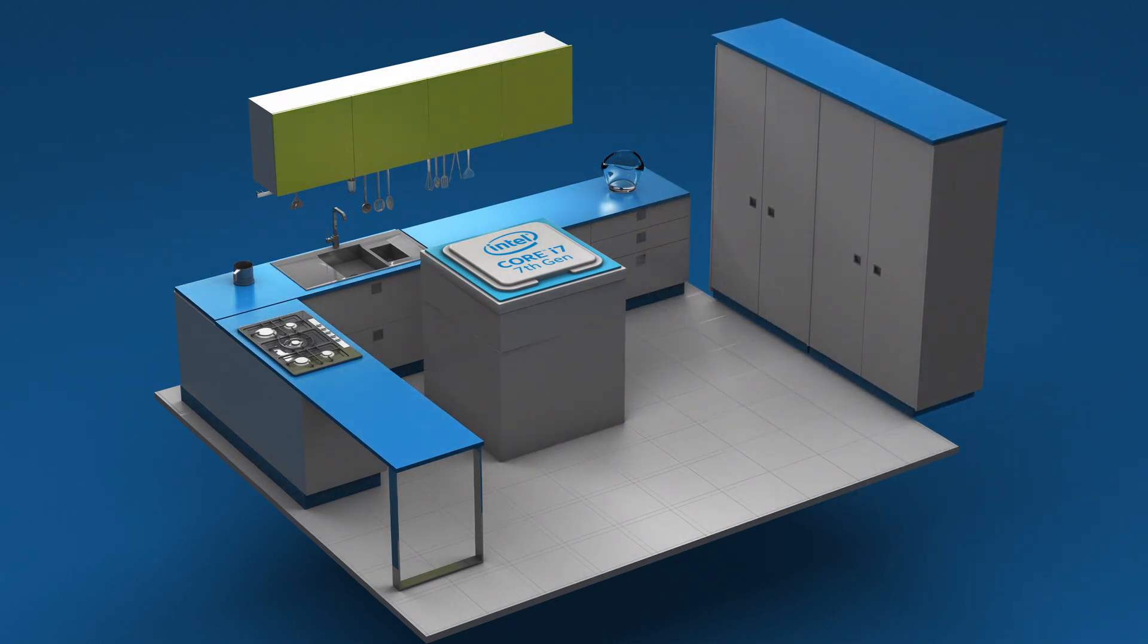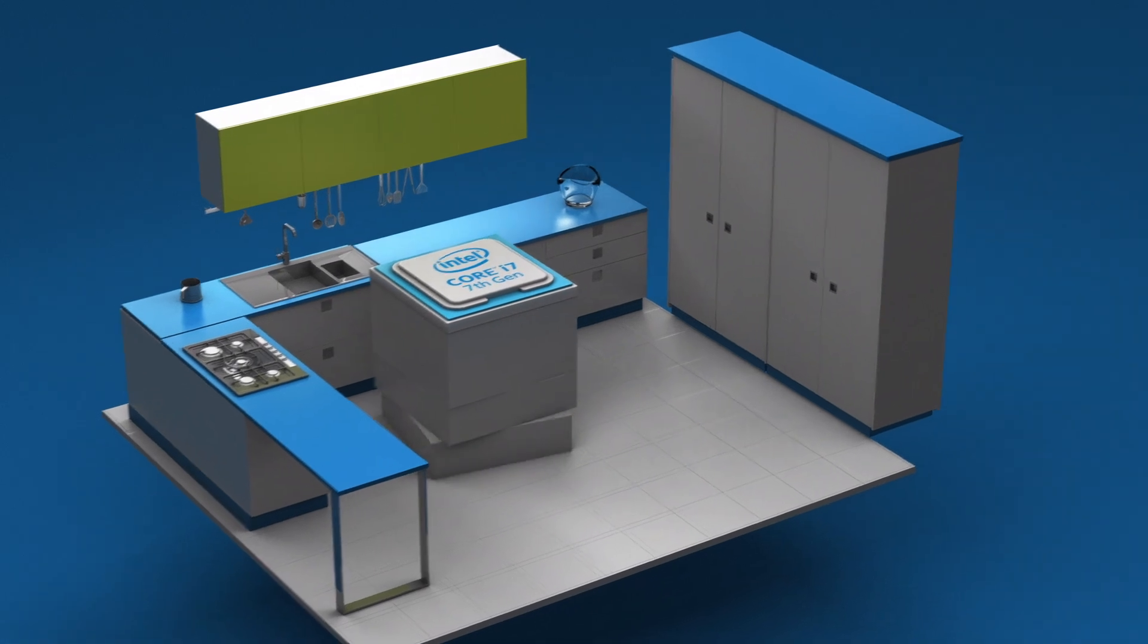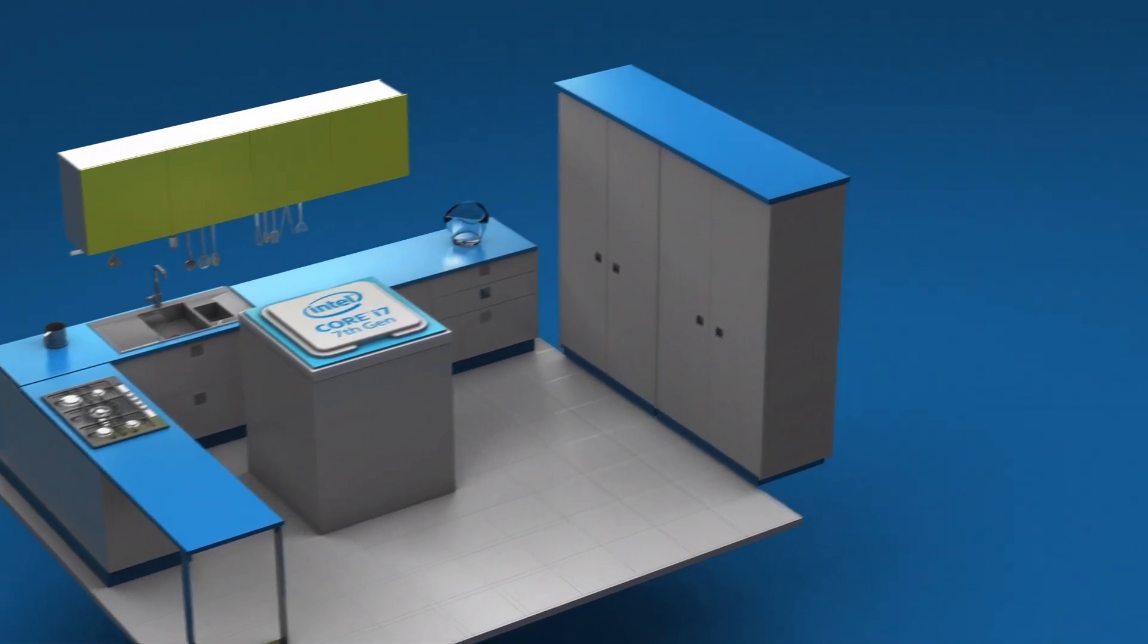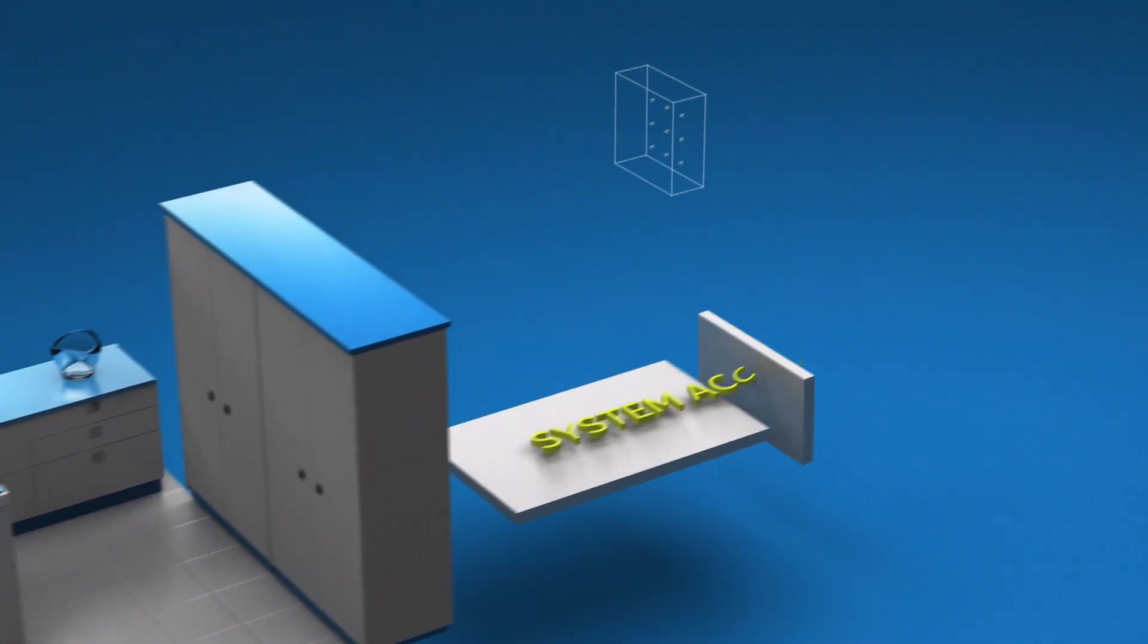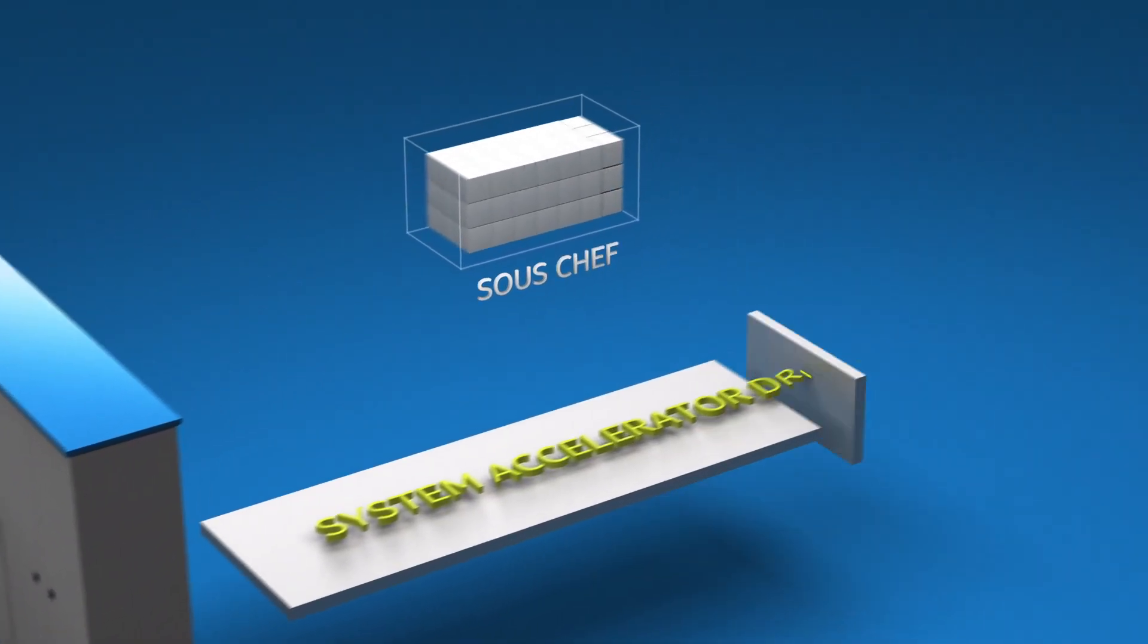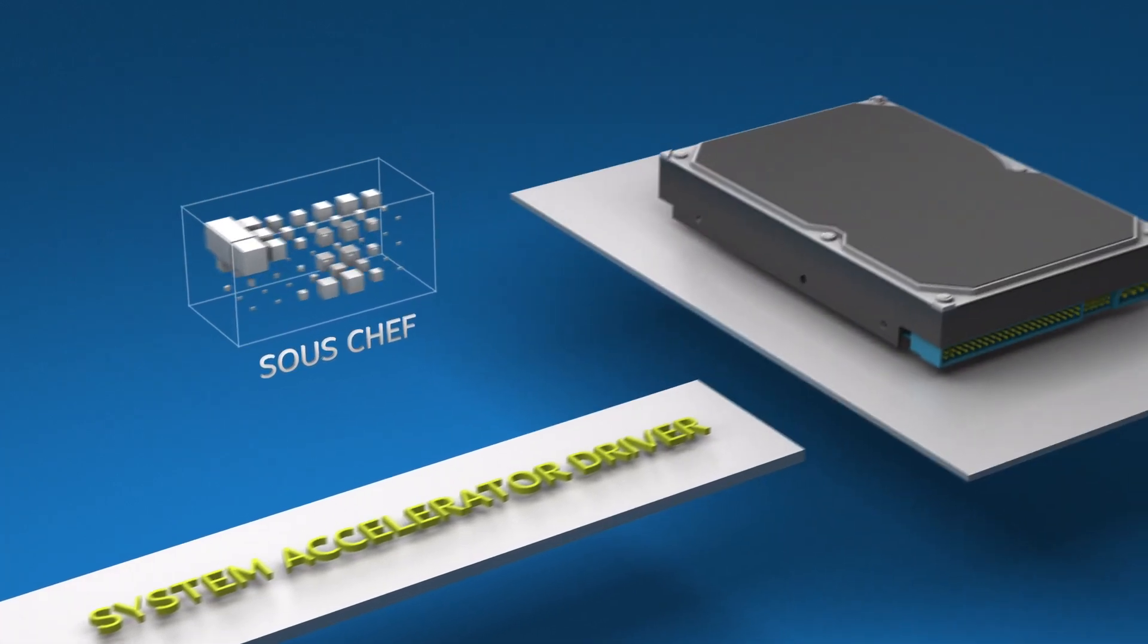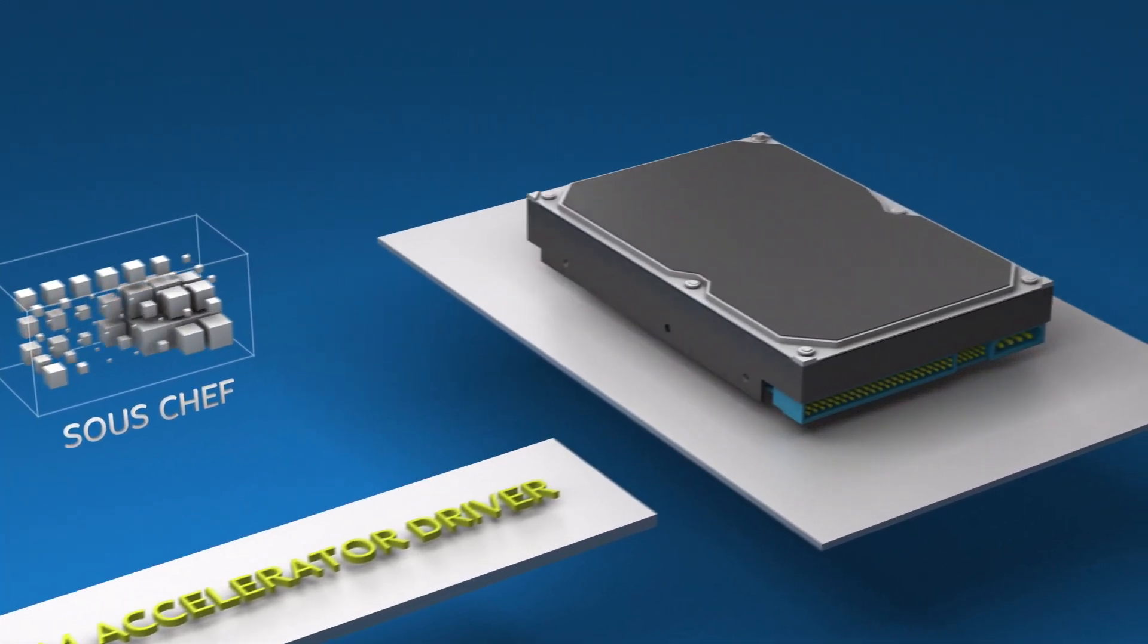Intel Optane memory also uses a system accelerator driver. Let's call this driver your sous chef. The sous chef gets everything ready for the cook.